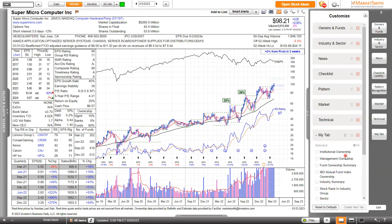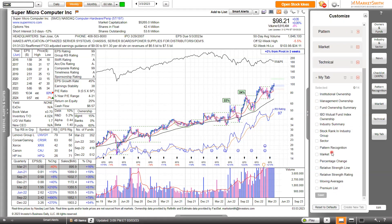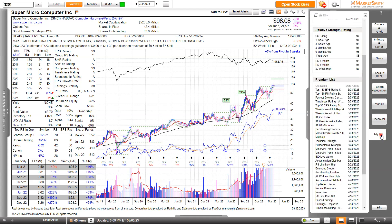Here, you can customize from 14 options on your Related Information tab. For today, I want to go over three new customized lists that we added last year: Relative Strength Line, Relative Strength Rating, and the Premium Lists. What you do next is click the green Save button, and then your new tab — in this case, My Tab — is created.